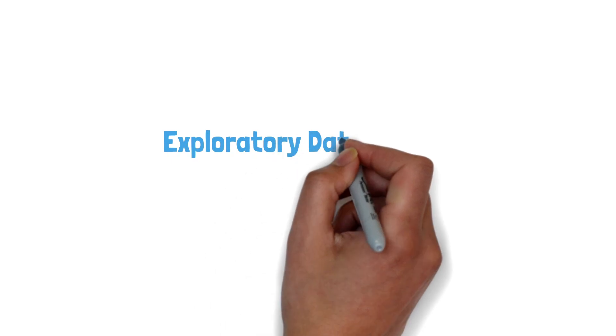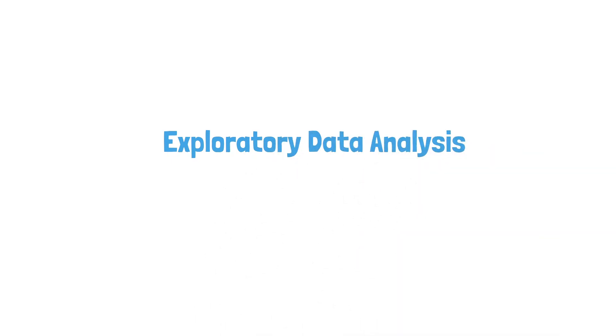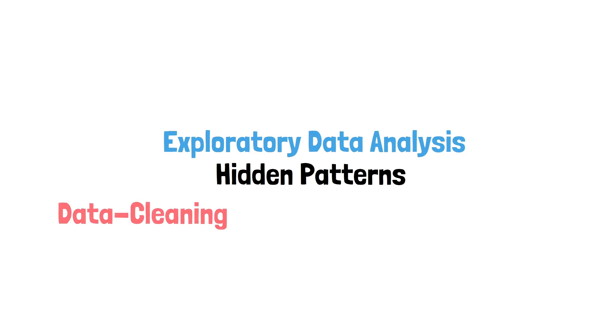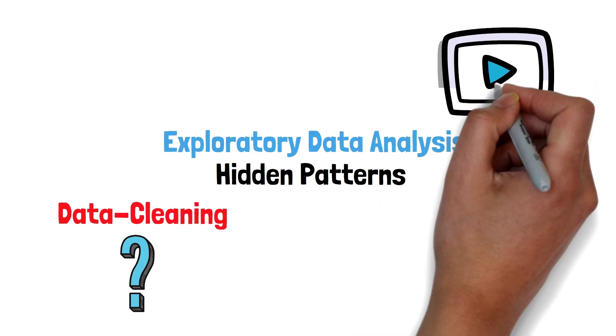Next up, exploratory data analysis explained: finding hidden patterns. Drop your data cleaning questions below. I'll answer them in the next video.